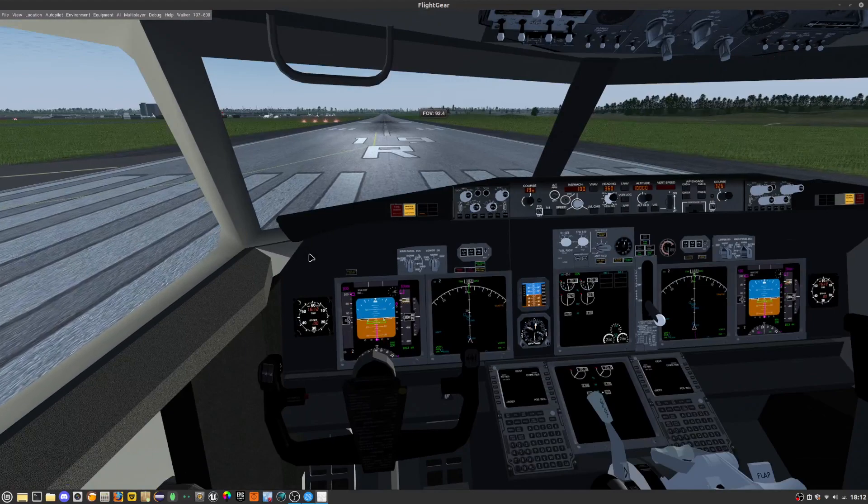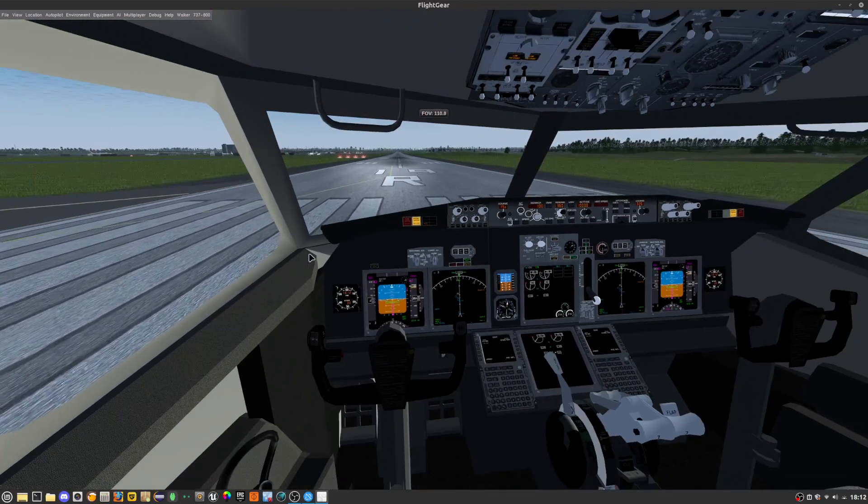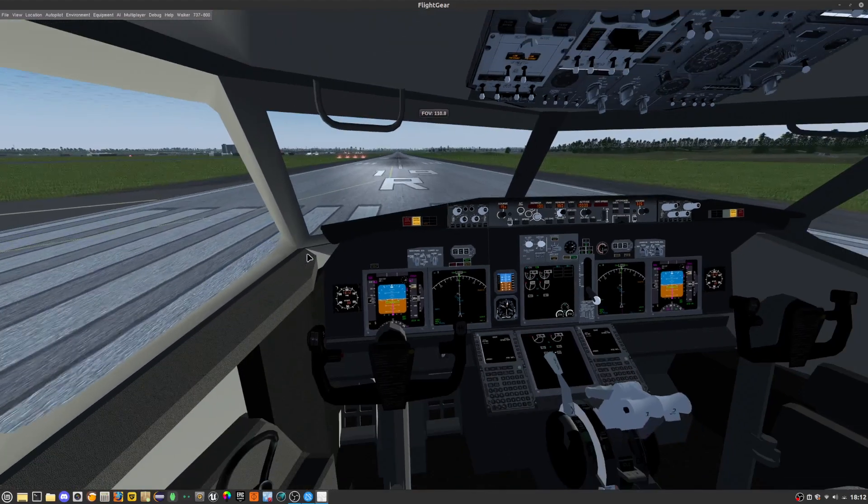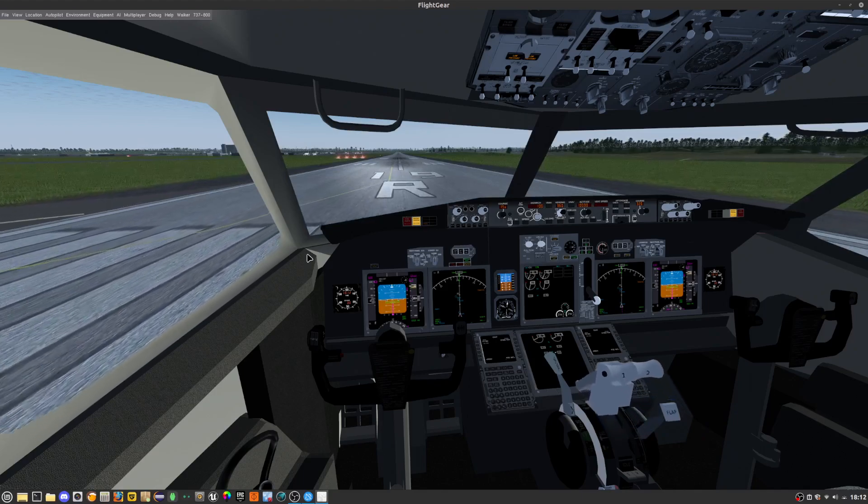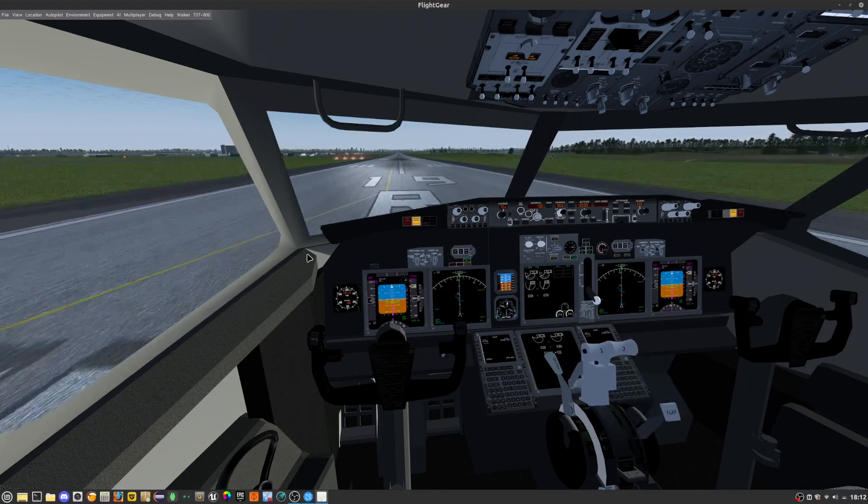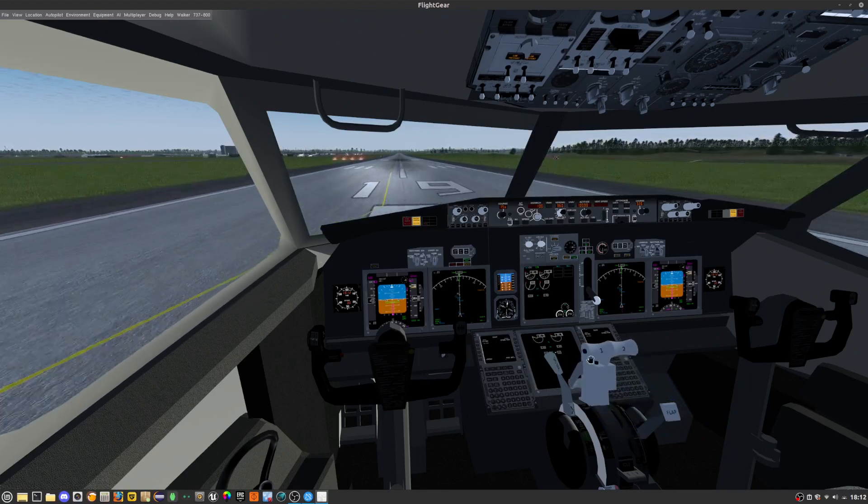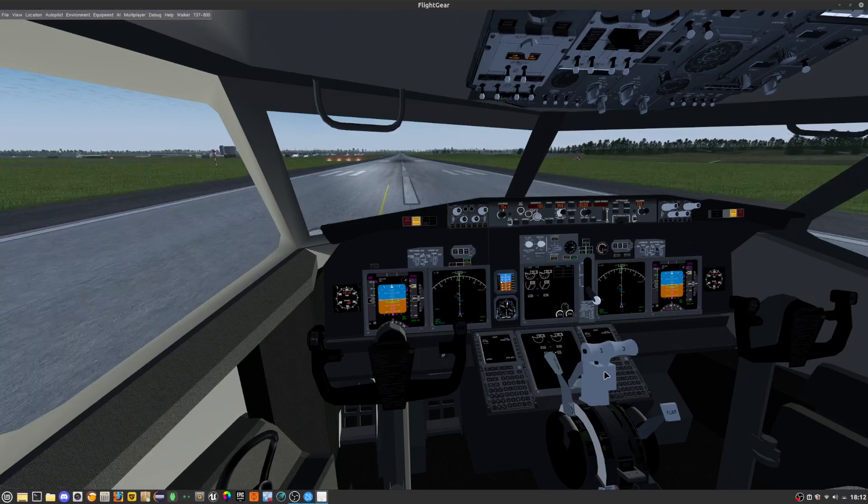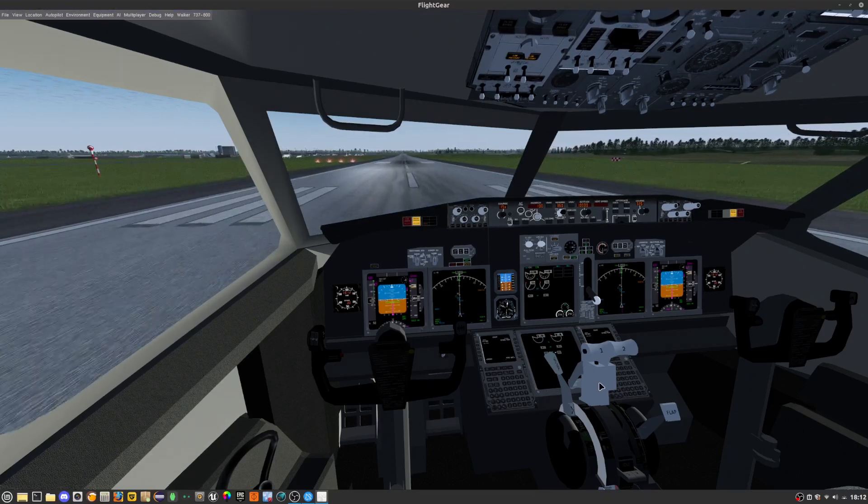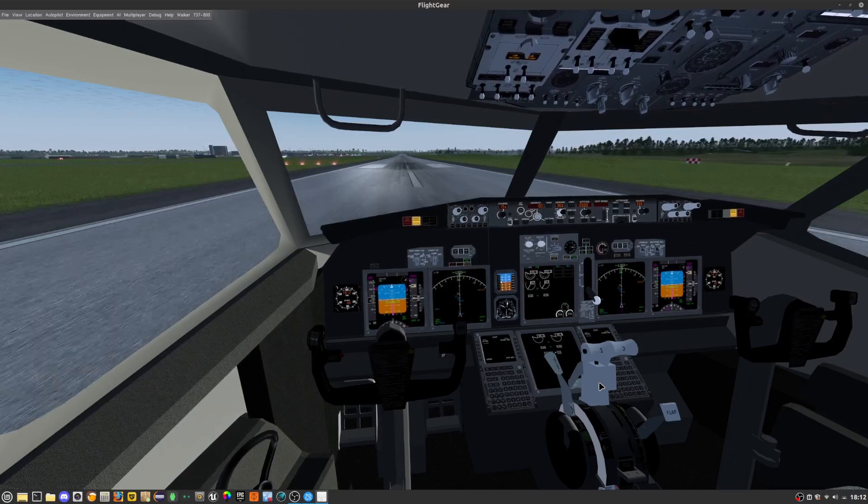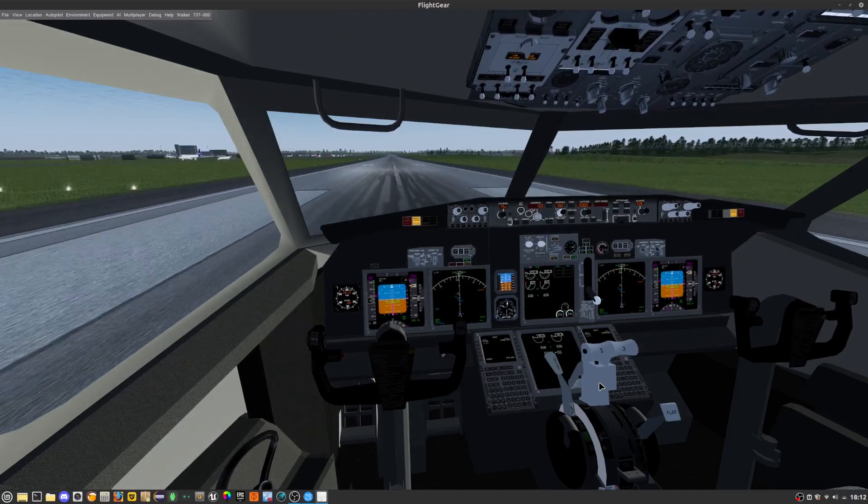And it will start accelerating down the runway. I'm just going to be taking the thrust lever to the max position. V1, rotate.